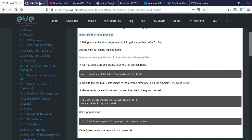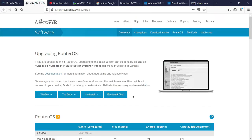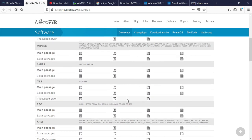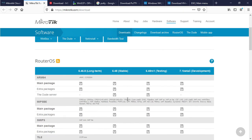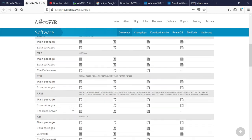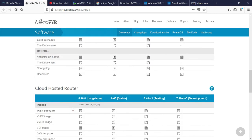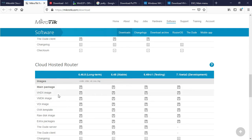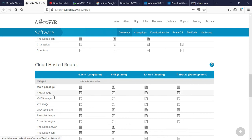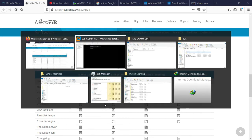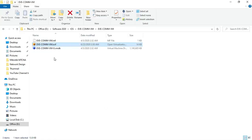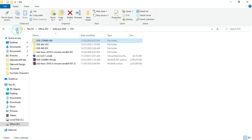Here is the procedure step by step. First, download the Mikrotik image file — the Cloud Core Router VMDK image file. There is the Cloud Core Router — here is the VMDK image file, stable version. Always download the stable version. I have already downloaded the VMDK file, so I am not downloading it again here.